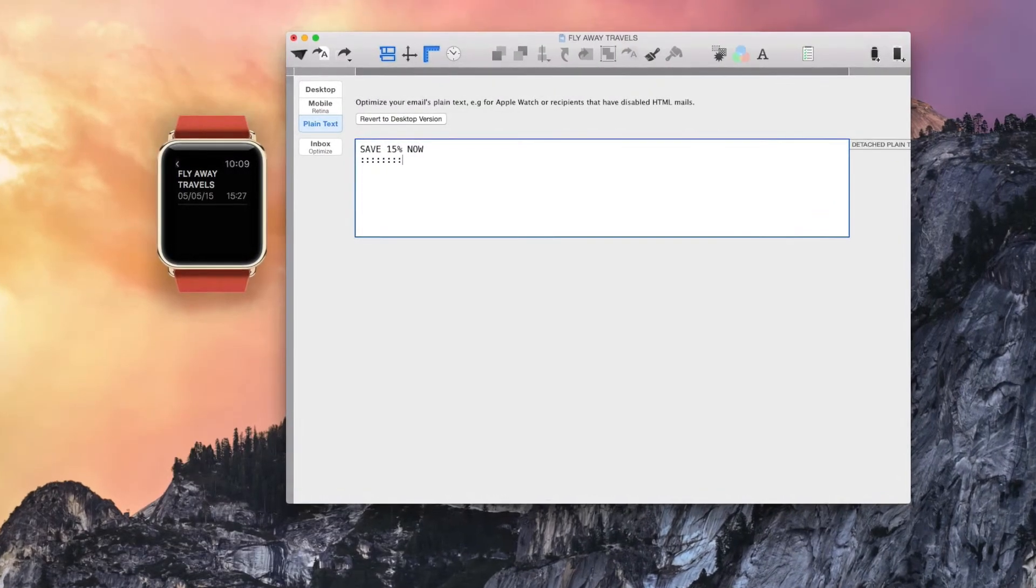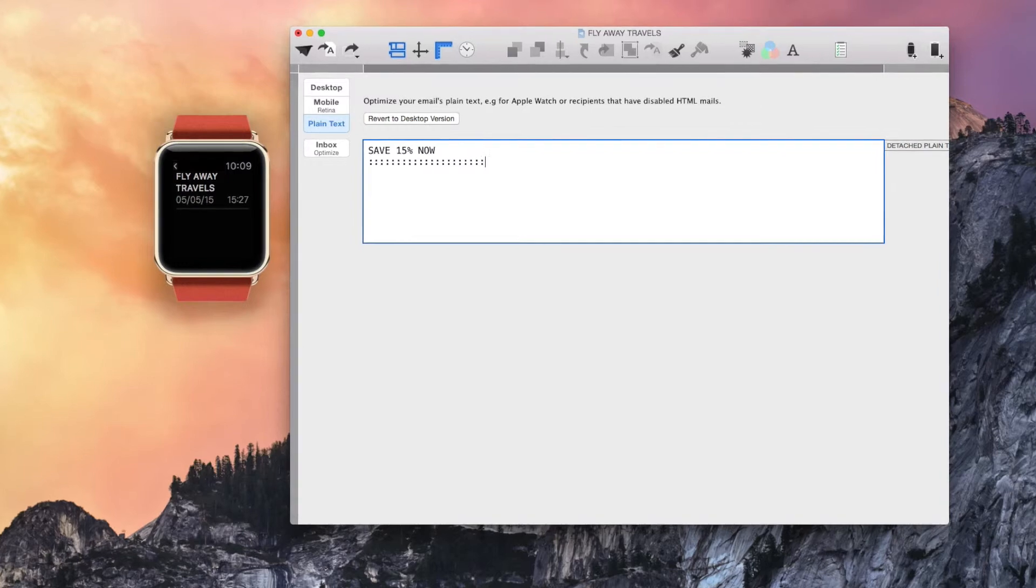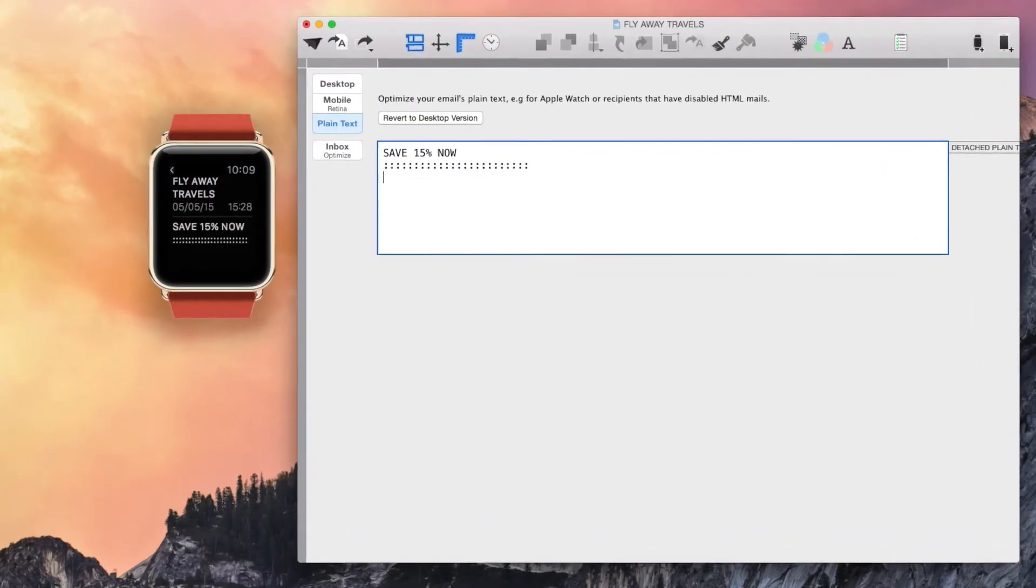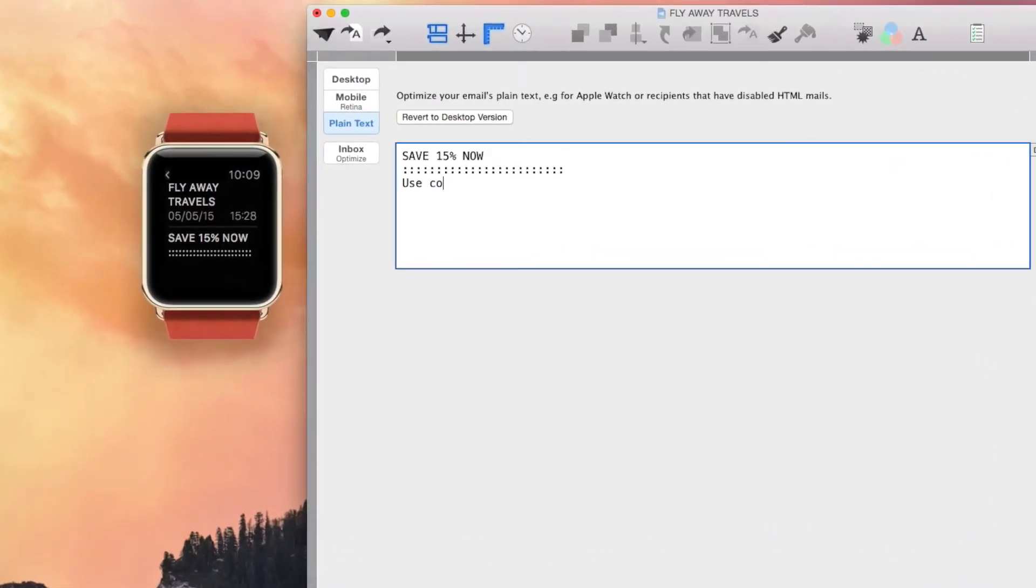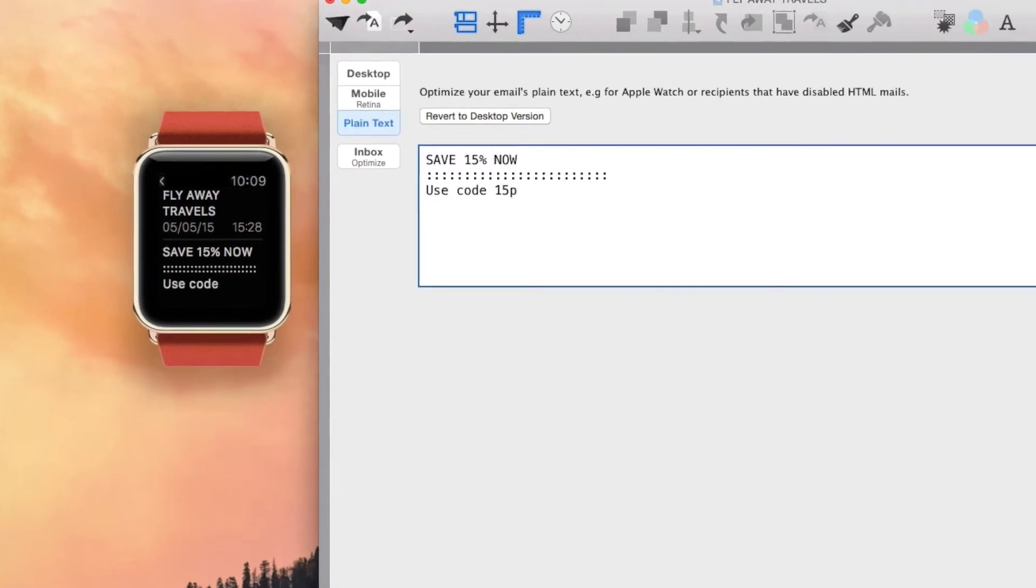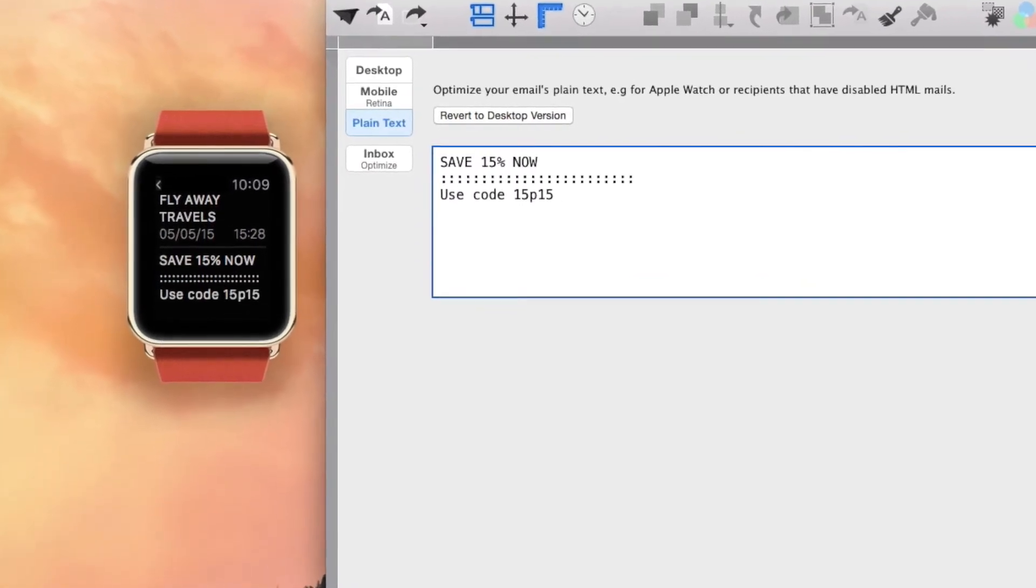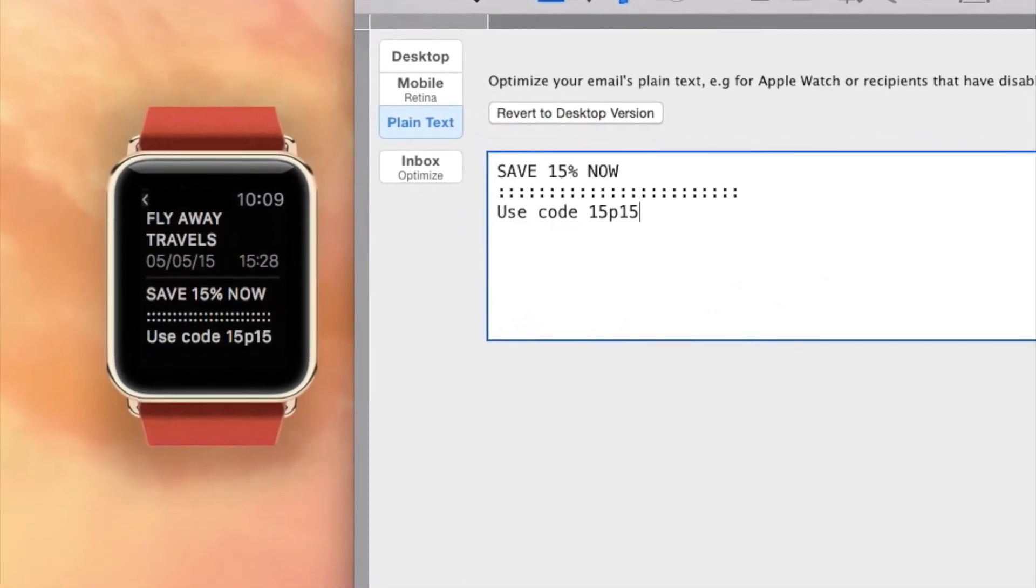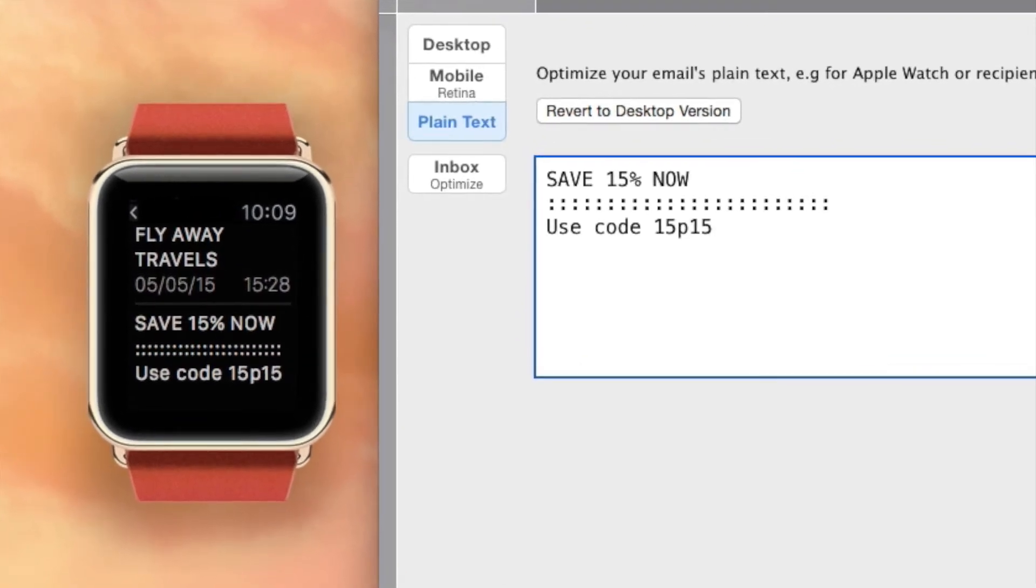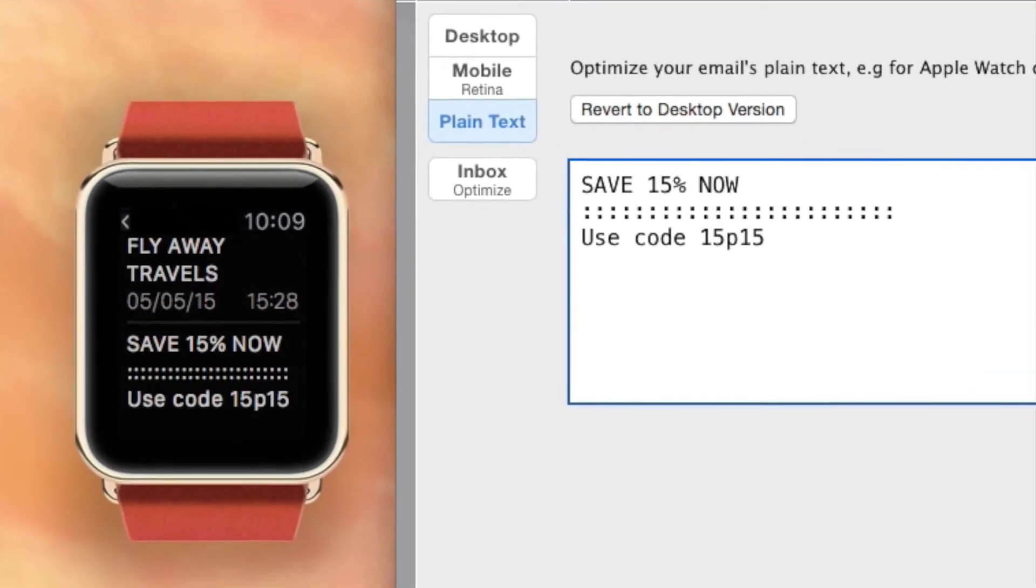With the help of the plain text generator, you can even create a cool ticker text for the Apple Watch. This way, your newsletters will look great, whether viewed on a monitor, smartphone, or even the newest wearables.